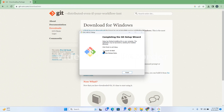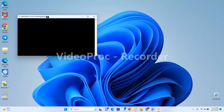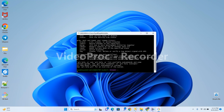Launch Git Bash. Now type 'git' in the terminal — it will display the list of commands. We have successfully installed the Git Bash tool on Windows 11 64-bit operating system.